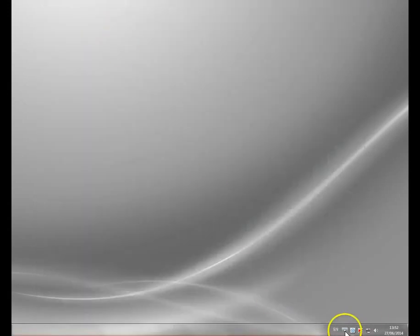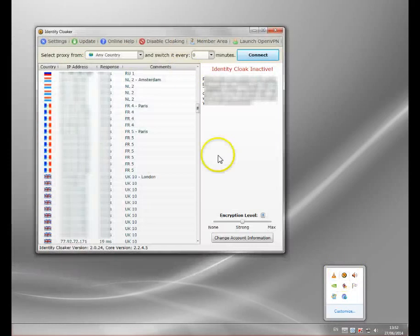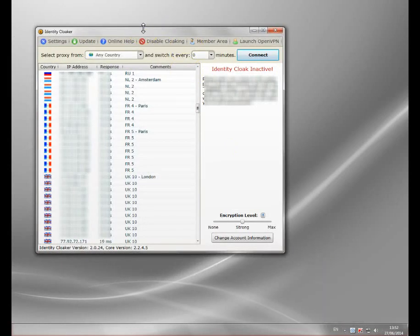Now I'm going to show you my VPN software. It's called Identity Cloaker — it's a superb piece of software and it is very, very fast. There are two main things that make Identity Cloaker fast.